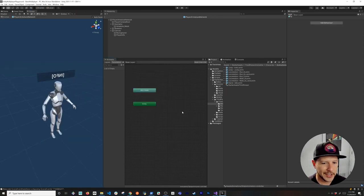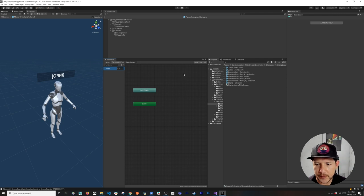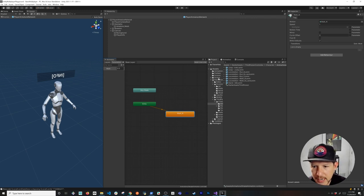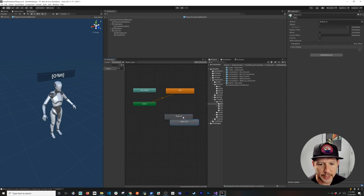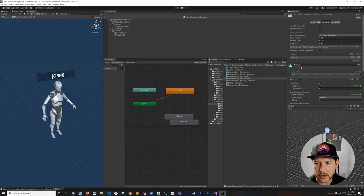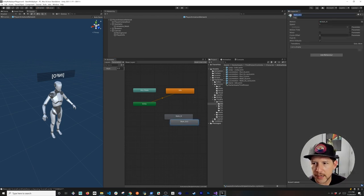In the animator we're going to have Any State and Entry. I'll add a new parameter called 'walk' and set it to zero. I'm going to add a walk animation and also an idle animation — making idle the default. I'll duplicate the walk to create a reverse walk state, just so we have something different to work with.